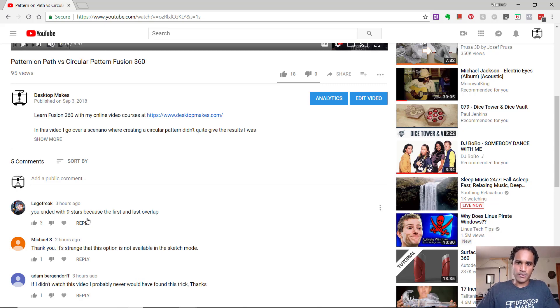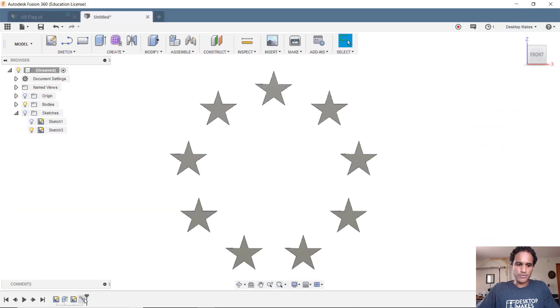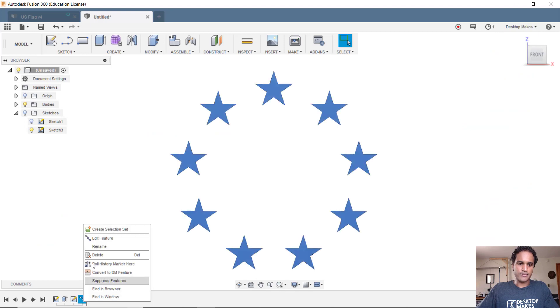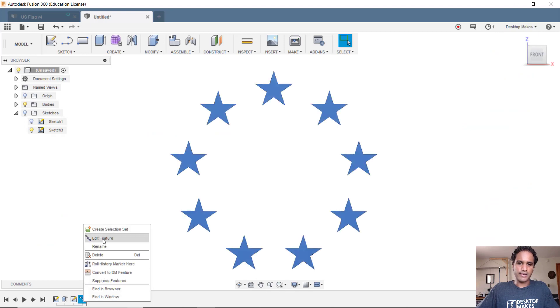Let's take a look at what went wrong. I'm gonna go to my path on a pattern here on my timeline, right click and go to edit.